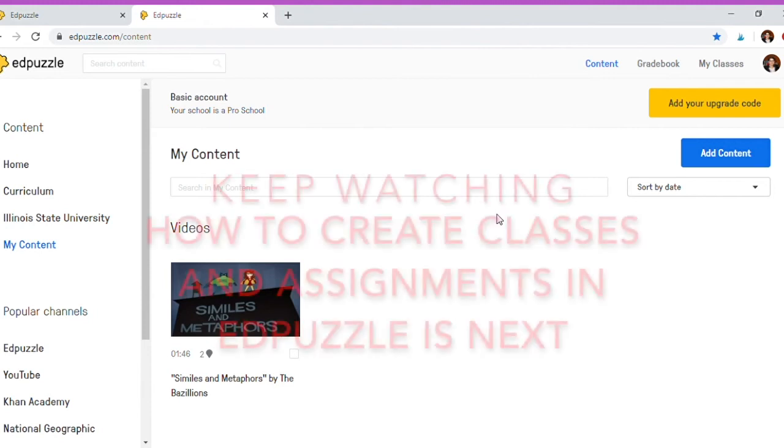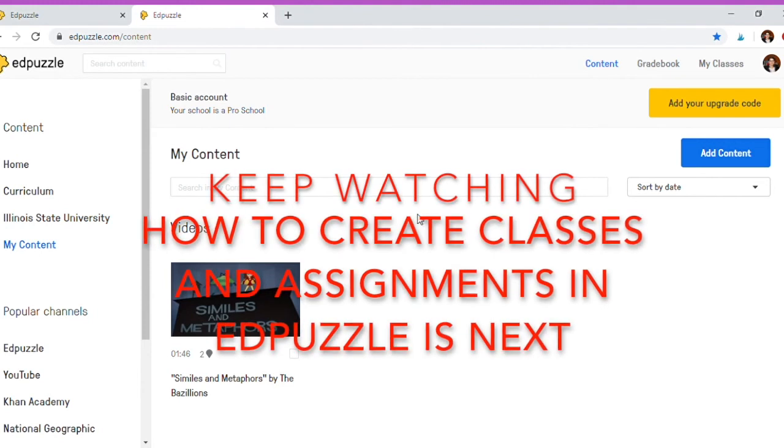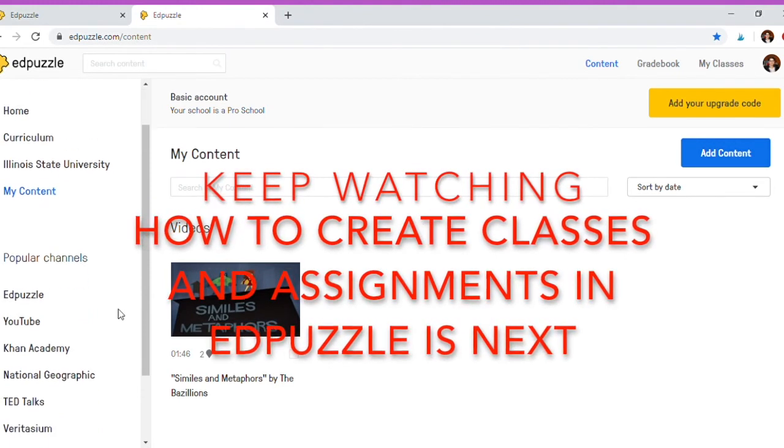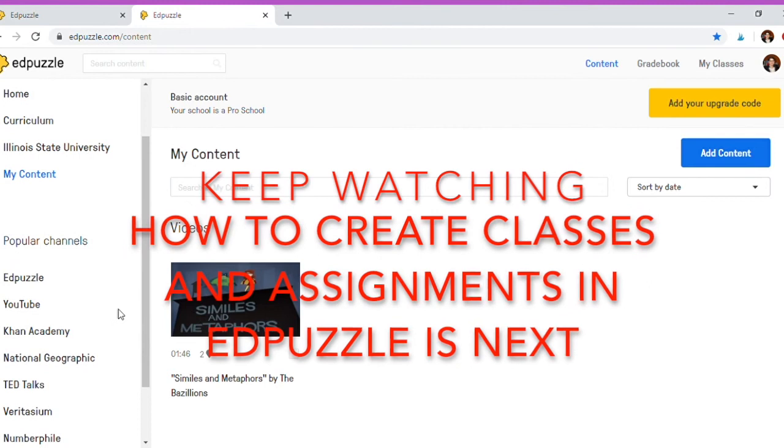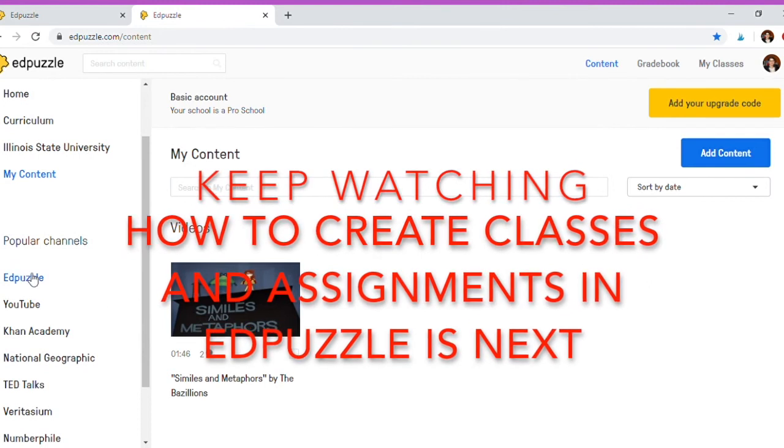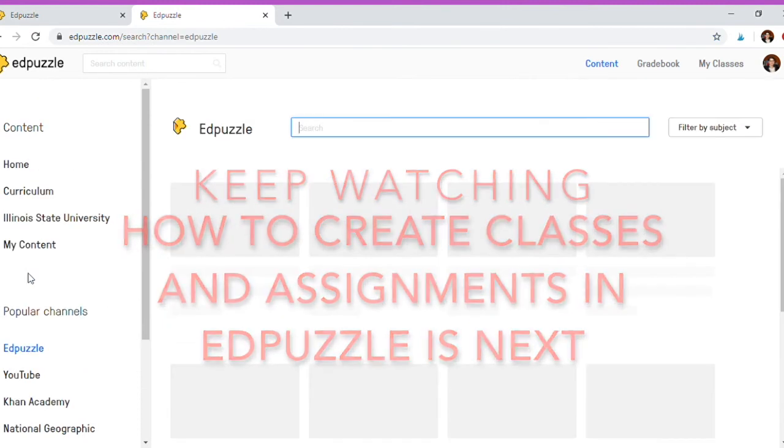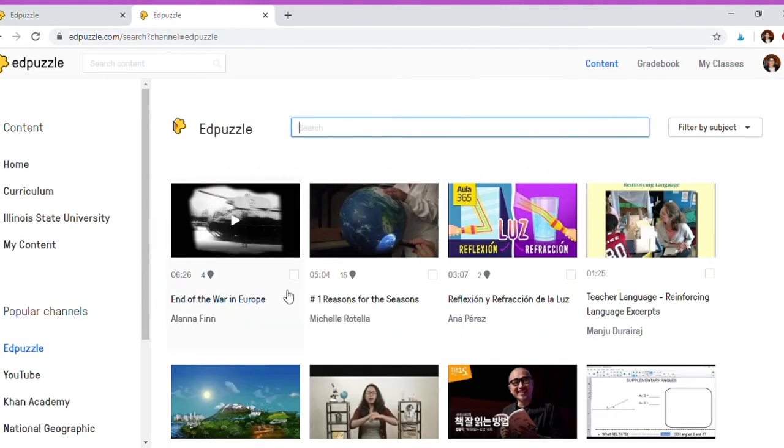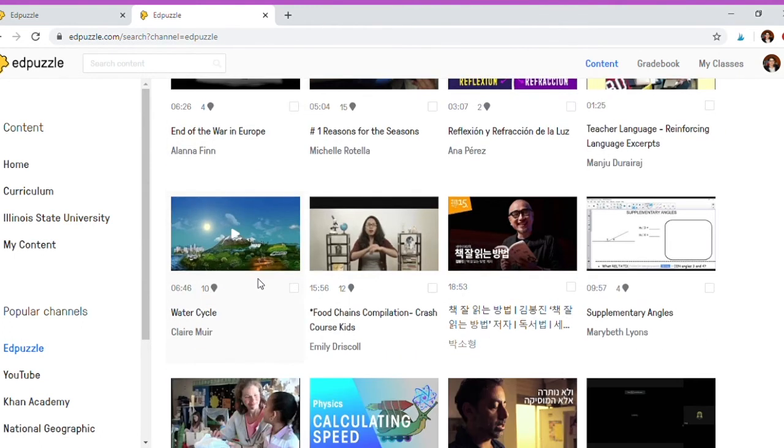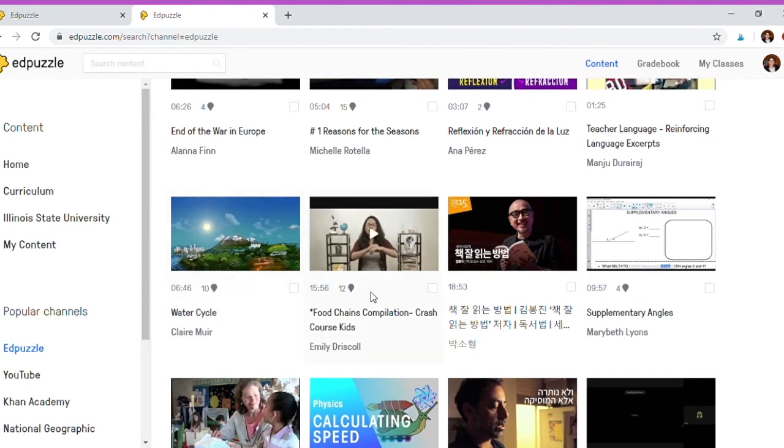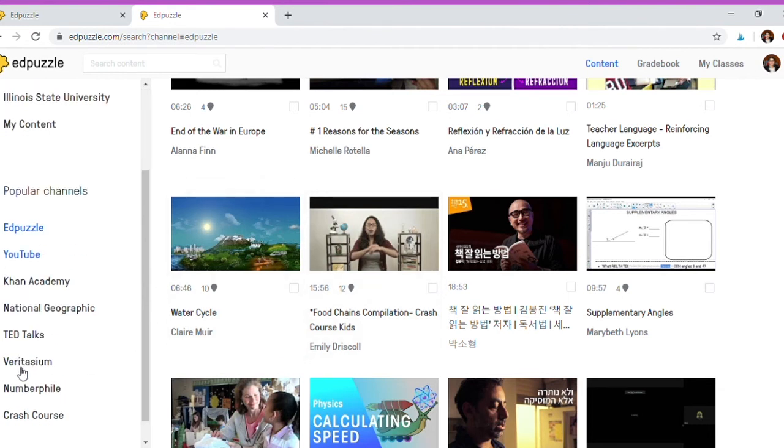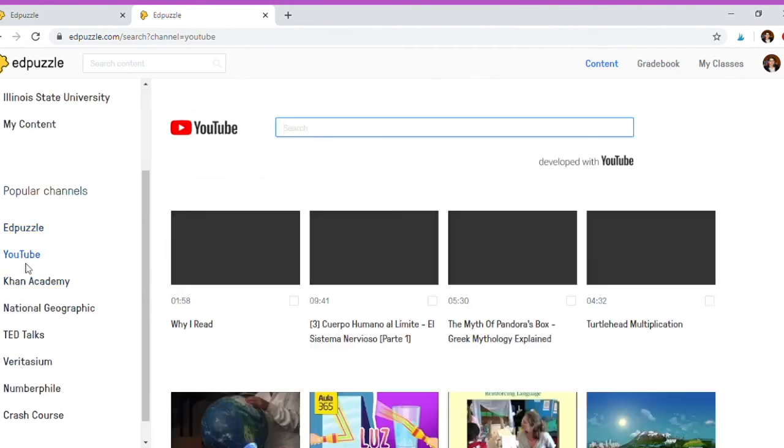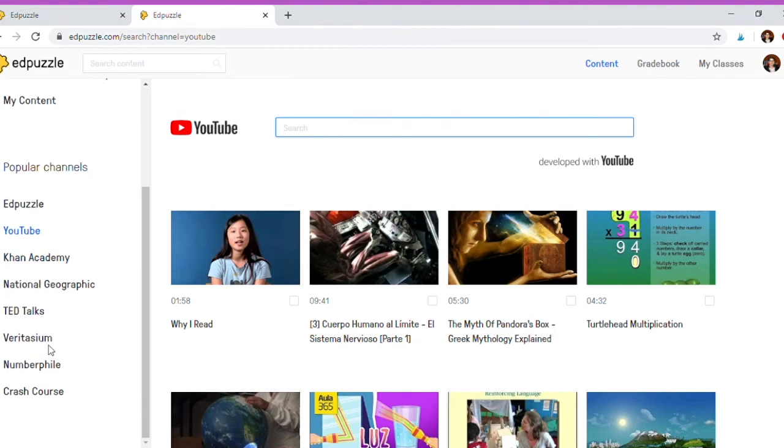So that's EdPuzzle in a very simple nutshell. Again, you can go here and you can see videos already in EdPuzzle that people have already edited by adding questions and comments, whatever the case may be, in case you want to use them exactly like it rather than creating your own. But then you can also see just videos that are on YouTube, Khan Academy, etc. and decide okay, this video is great, I'm going to go ahead and edit it and make it my own for my particular students.